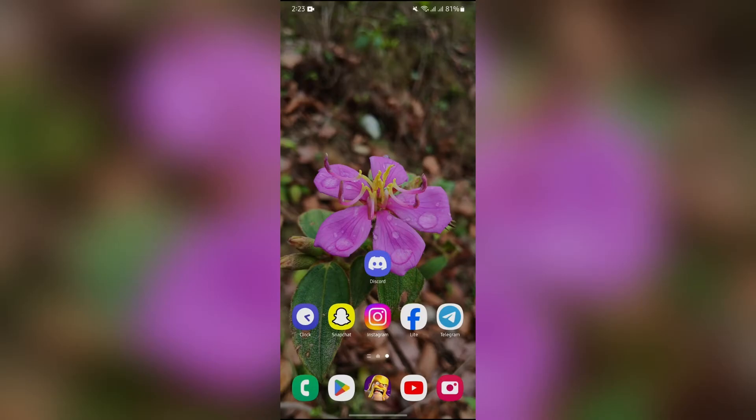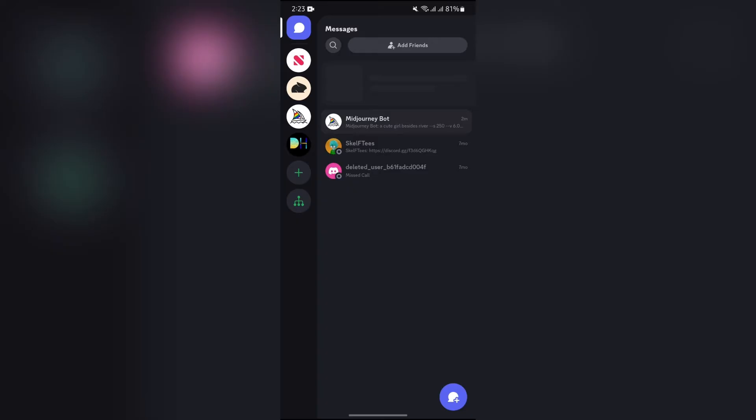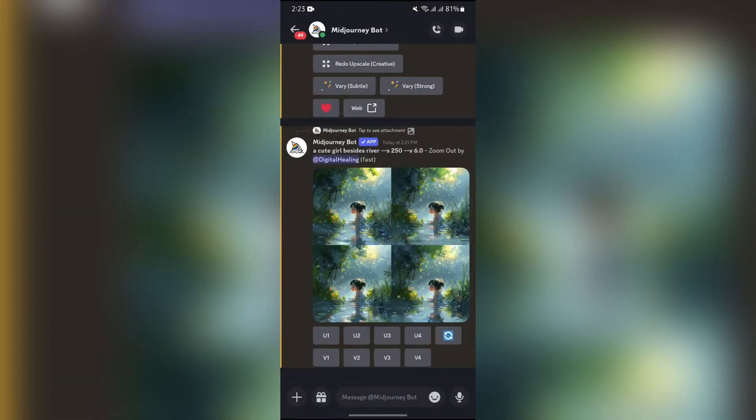So without any further ado, let's dive right into this exciting video. In order to edit an image in Midjourney, you just simply have to open your Discord server where your Midjourney bot is and then open this Midjourney bot.